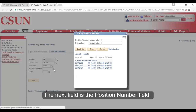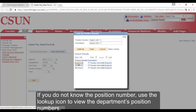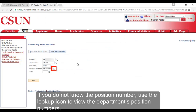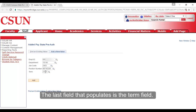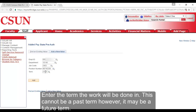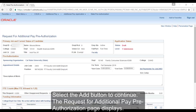The next field is the Position Number field. If you do not know the position number, use the lookup icon to view the department's position numbers. The last field that populates is the Term field. Enter the term the work will be done in. This cannot be a past term; however, it may be a future term. Select the Add button to continue.